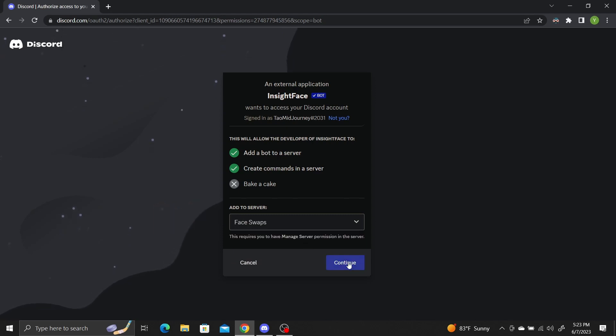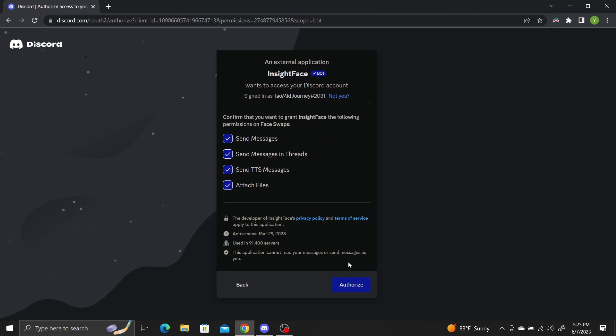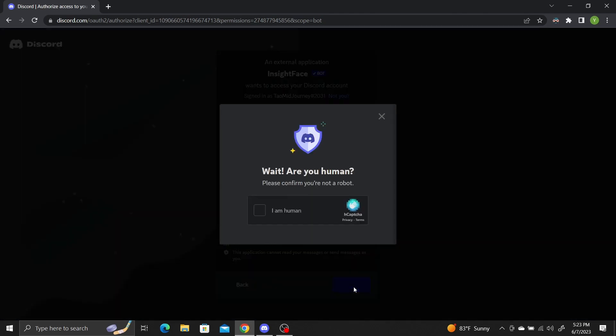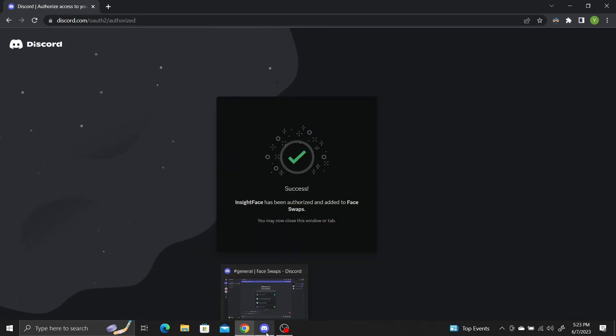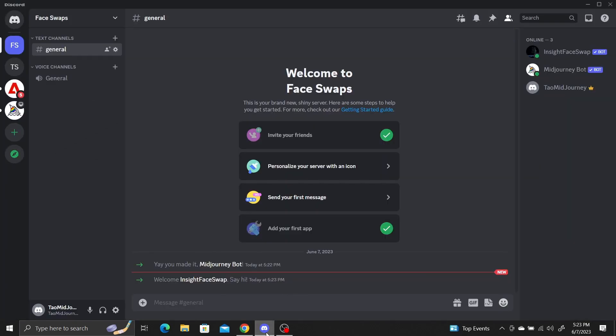Click Continue and then Authorize. And confirm you're a human. We can now see the Inksight bot in our Face Swap Discord server.